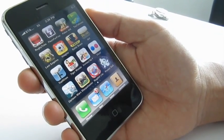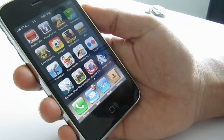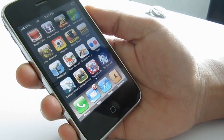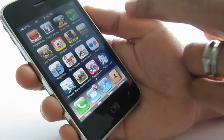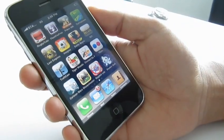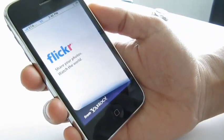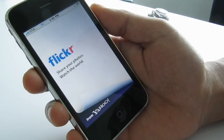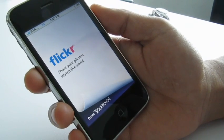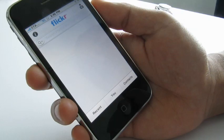Today I'll be giving a quick demonstration of Yahoo's new Flickr application for the iPhone. Flickr is one of the biggest photo sharing sites on the internet, and what we've done is bring all that Flickr goodness onto the iPhone.